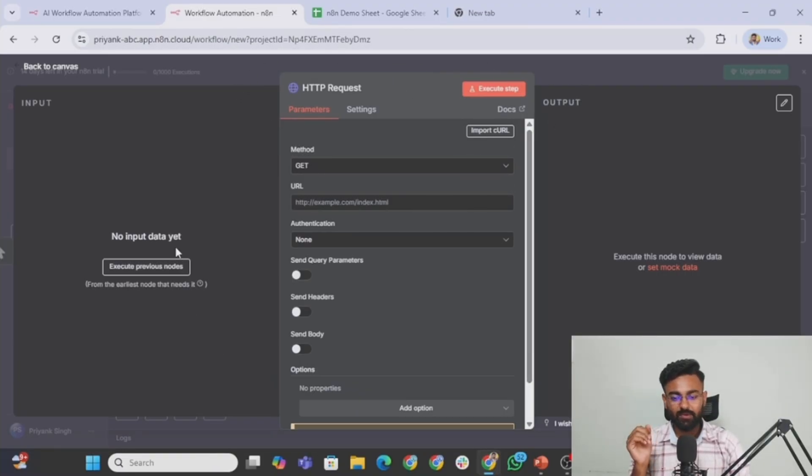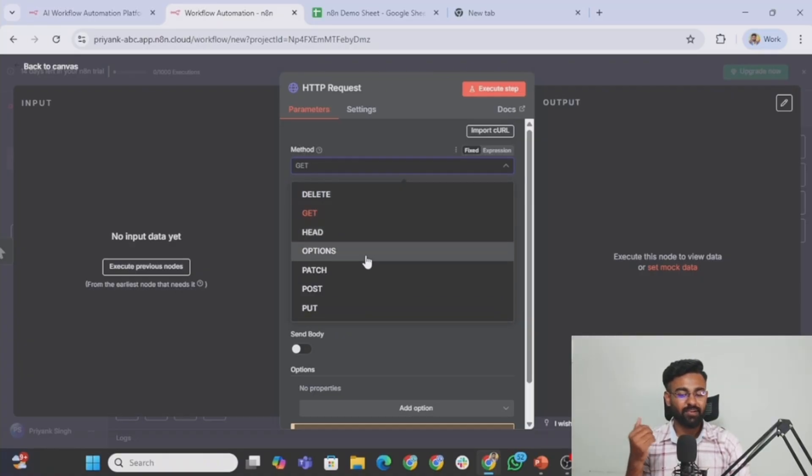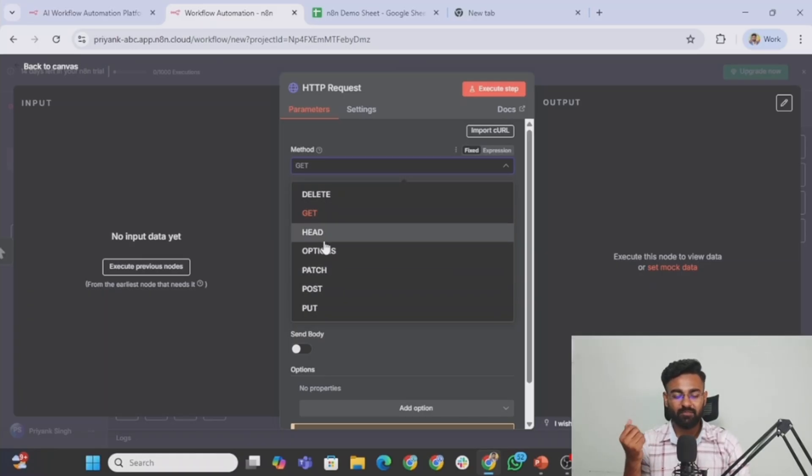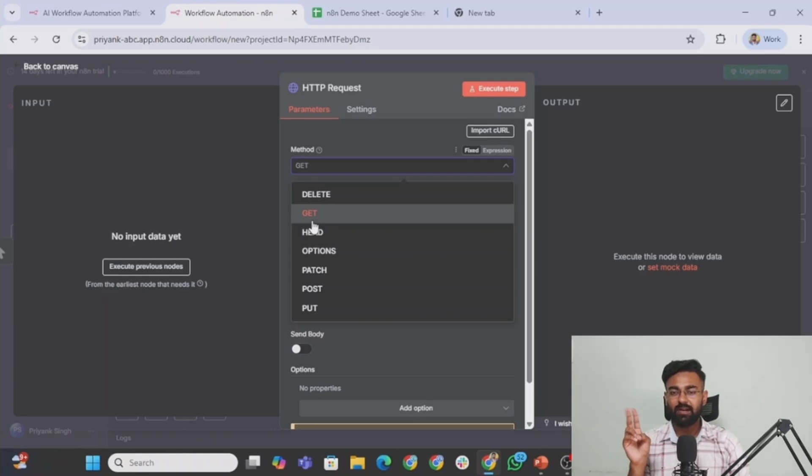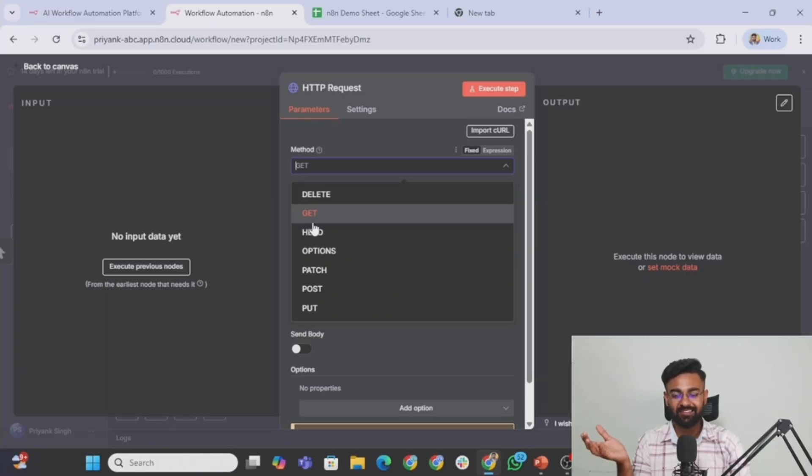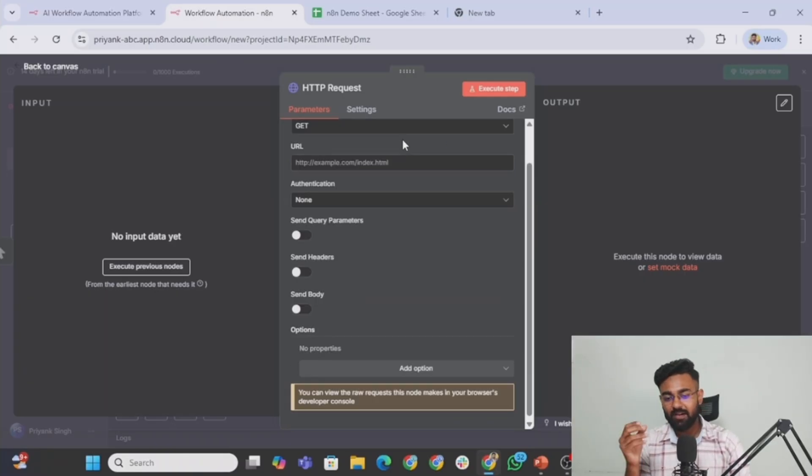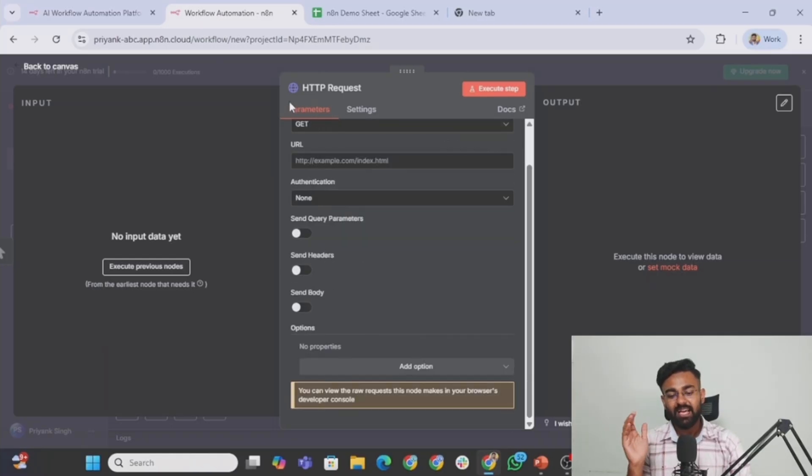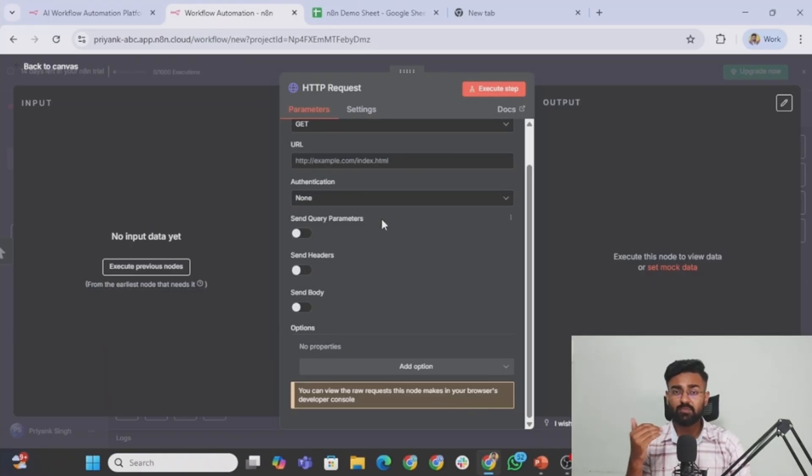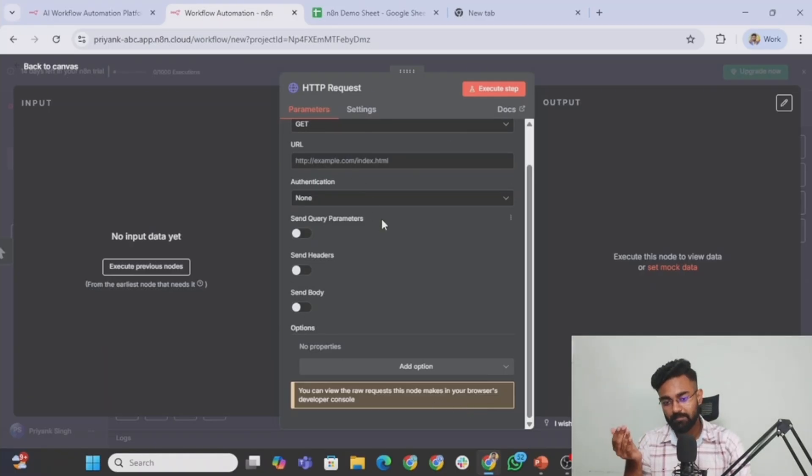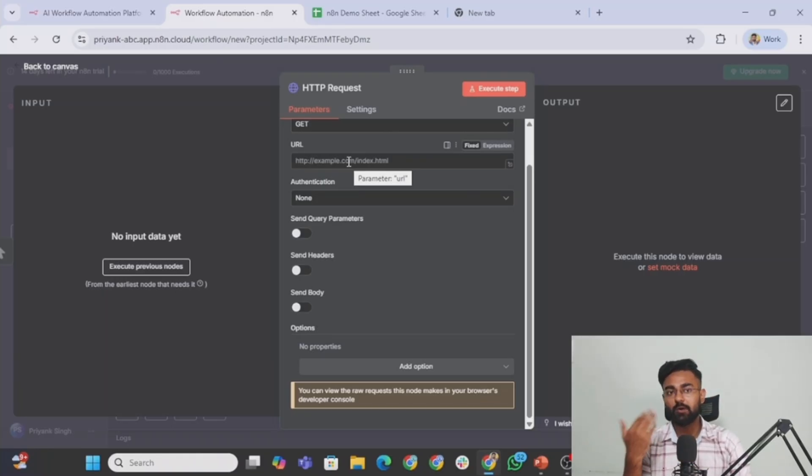So let's see how this HTTP request node works. This is how the node looks like. There is first option is method. Now you don't need to know what this exactly is. There are different kinds of methods, different kinds of operations that you want to perform with the API requests. And the two most important ones, which you would be using, and believe me, you wouldn't be using any other ones, at least so far in my experience I have not used any other, it's GET and POST. That's it. How would you know which one to use? I would just show you in a bit. Everything that you need to fill here, all comes in the API documentation.